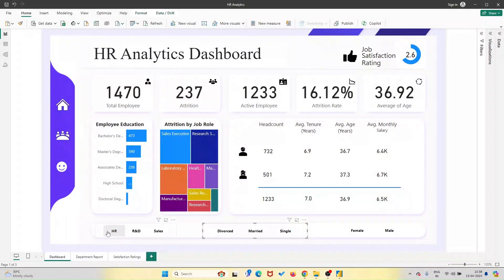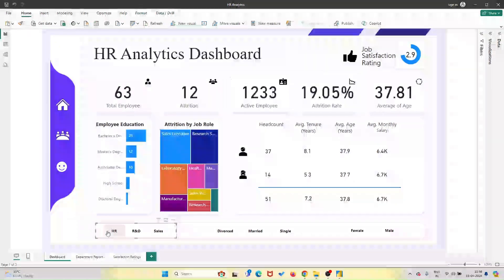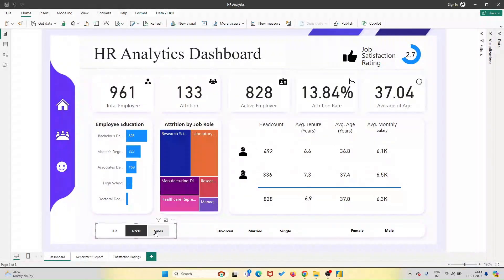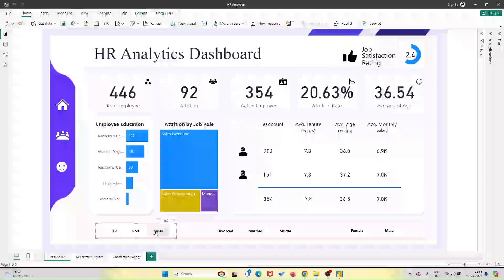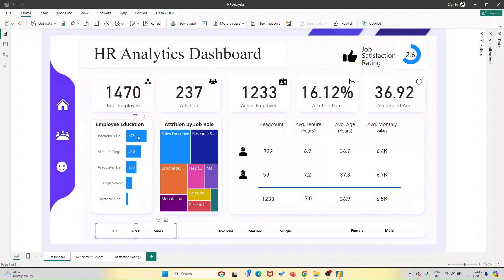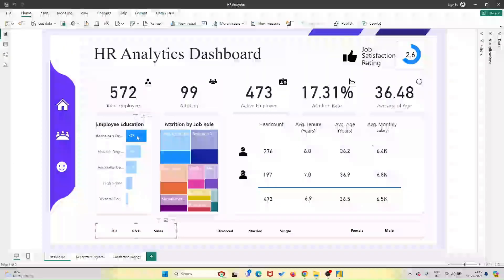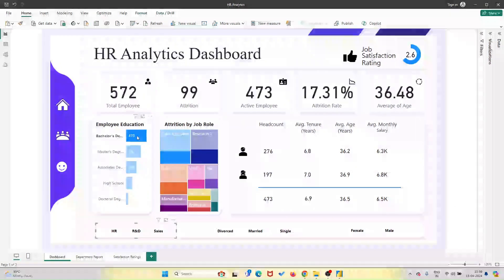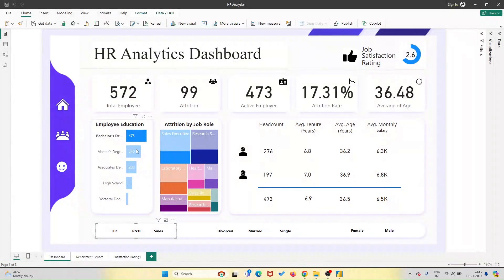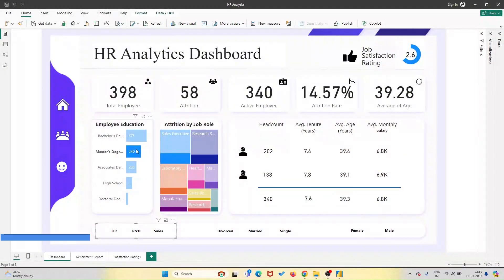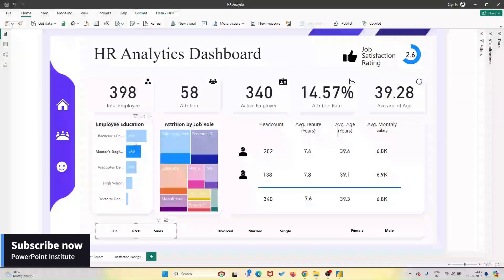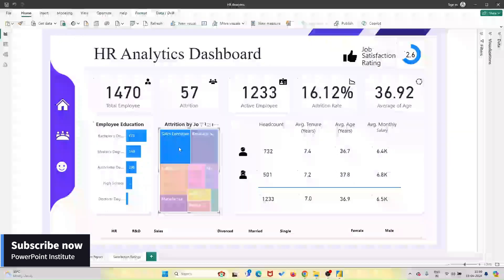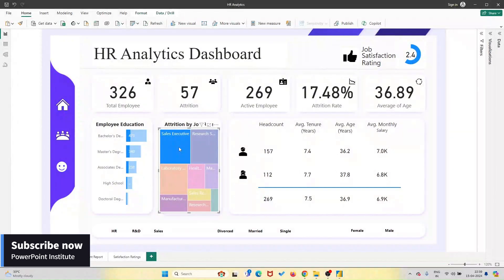And let's not forget about customization. We understand that every organization is unique, which is why our dashboard is fully customizable to suit your specific needs. Whether you want to add new metrics, tweak existing visuals, or change the color scheme, the power is in your hands.